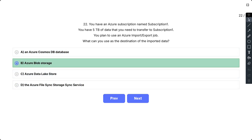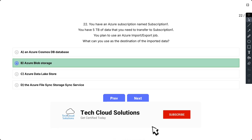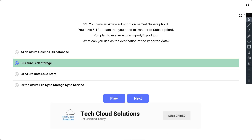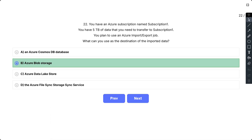The Azure import or export service is used to securely import large amounts of data to Azure blob storage and Azure files by shipping disk drives to an Azure data center. This service can also be used to transfer data from Azure blob storage to disk drives and ship to your on-premises sites. Data from one or more disk drives can be imported either to Azure blob storage or Azure files.